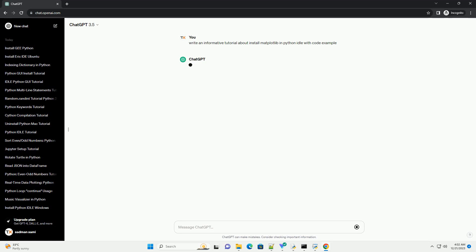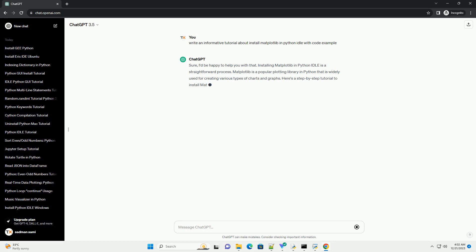Sure, I'd be happy to help you with that. Installing Matplotlib in Python IDLE is a straightforward process. Matplotlib is a popular plotting library in Python that is widely used for creating various types of charts and graphs. Here's a step-by-step tutorial to install Matplotlib in Python IDLE with code examples.